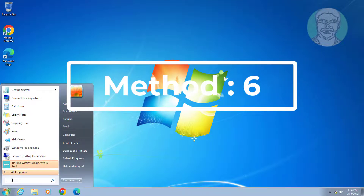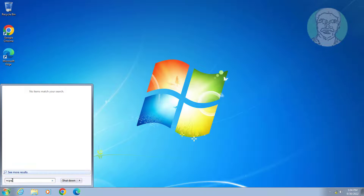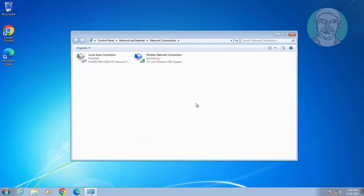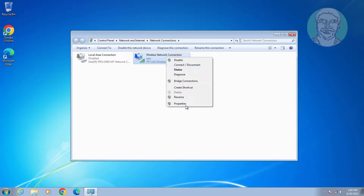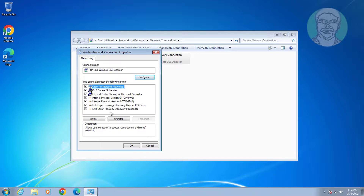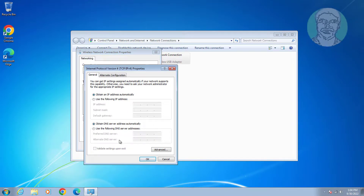Sixth method: type 'ncpa.cpl' in the Windows search bar and click ncpa.cpl. Right-click the Wi-Fi adapter and click Properties. Select Internet Protocol Version 4 and click Properties. Enter the DNS server addresses: 1.1.1.1 as preferred and 0.0.0.1 as alternate.